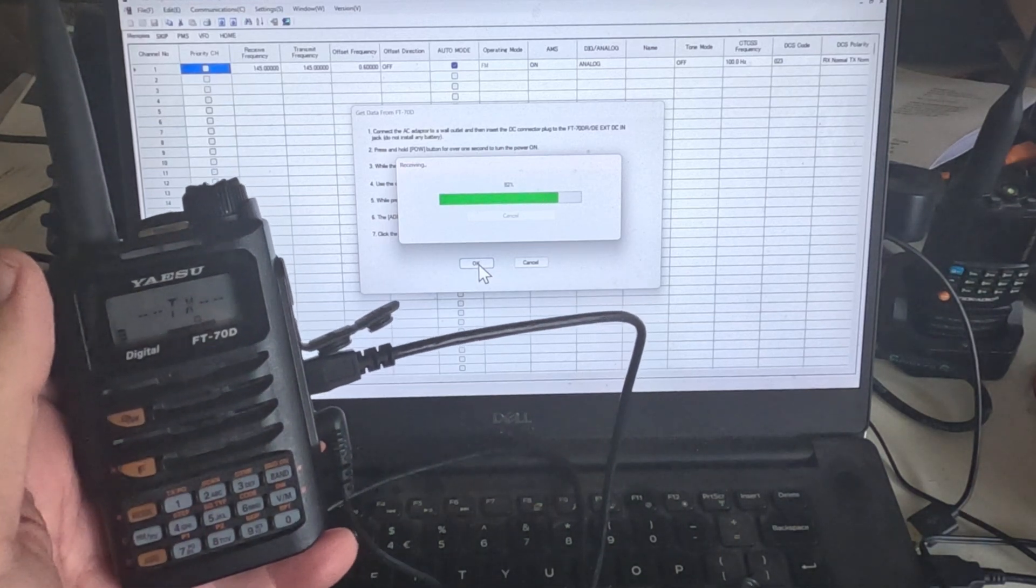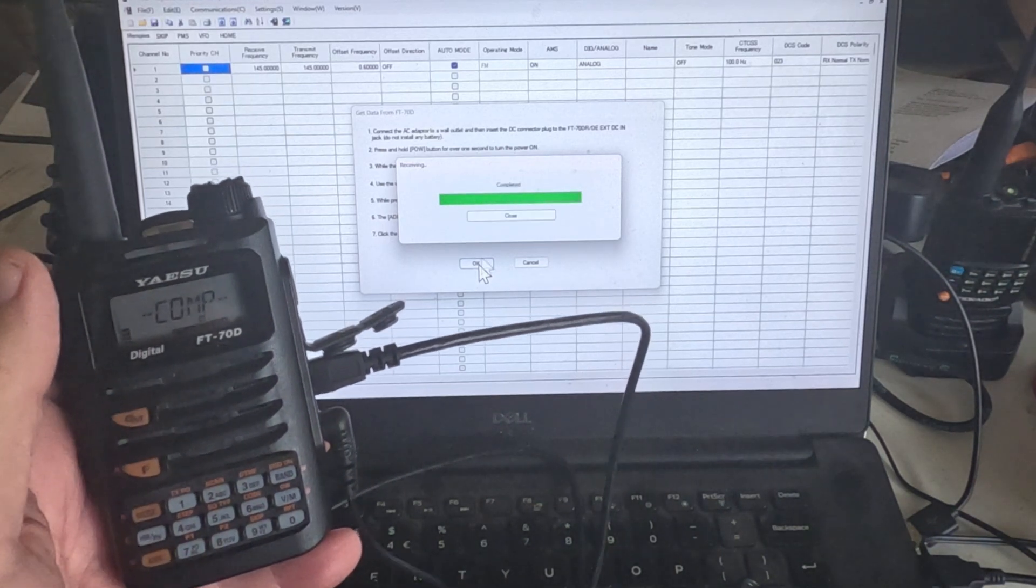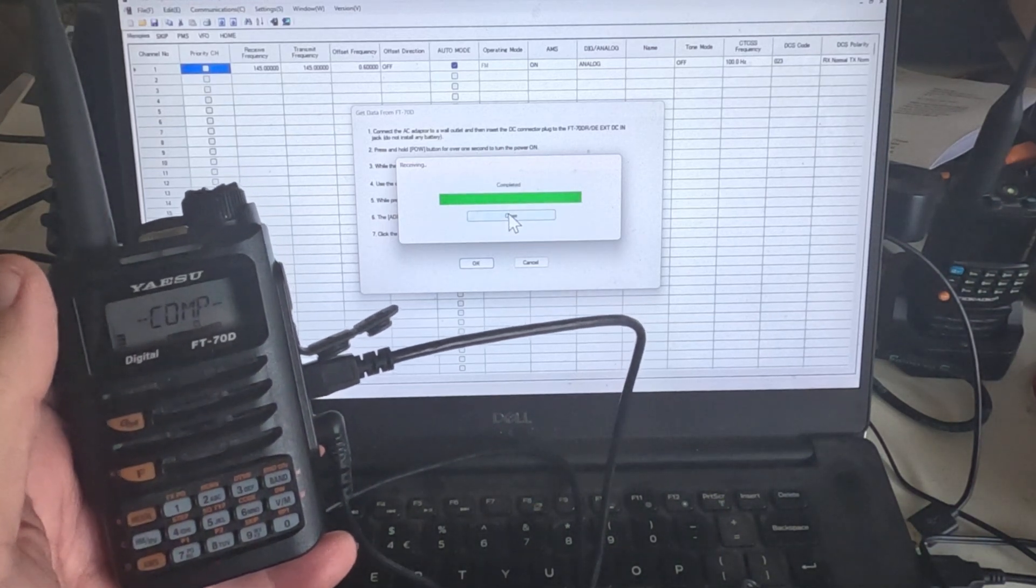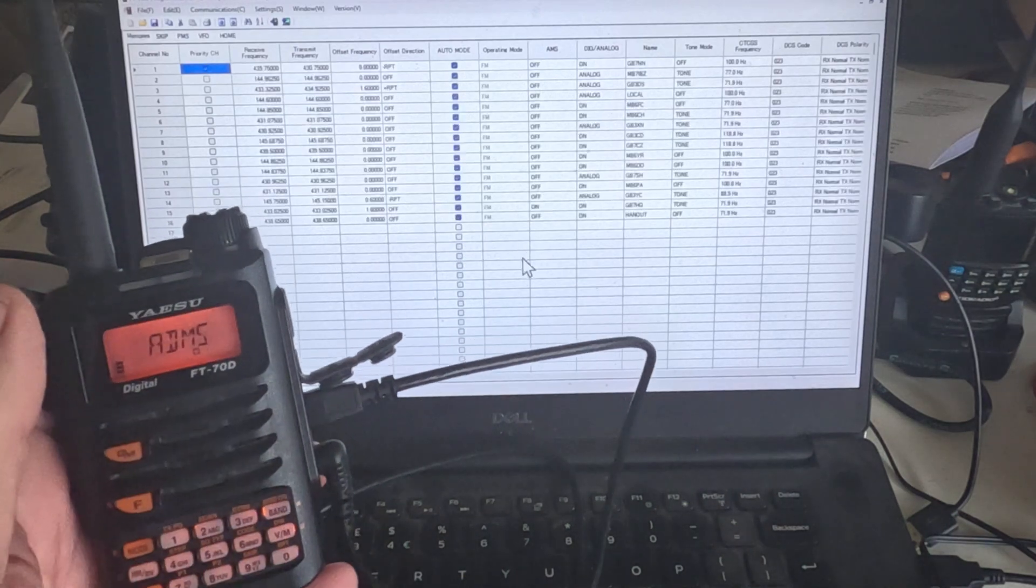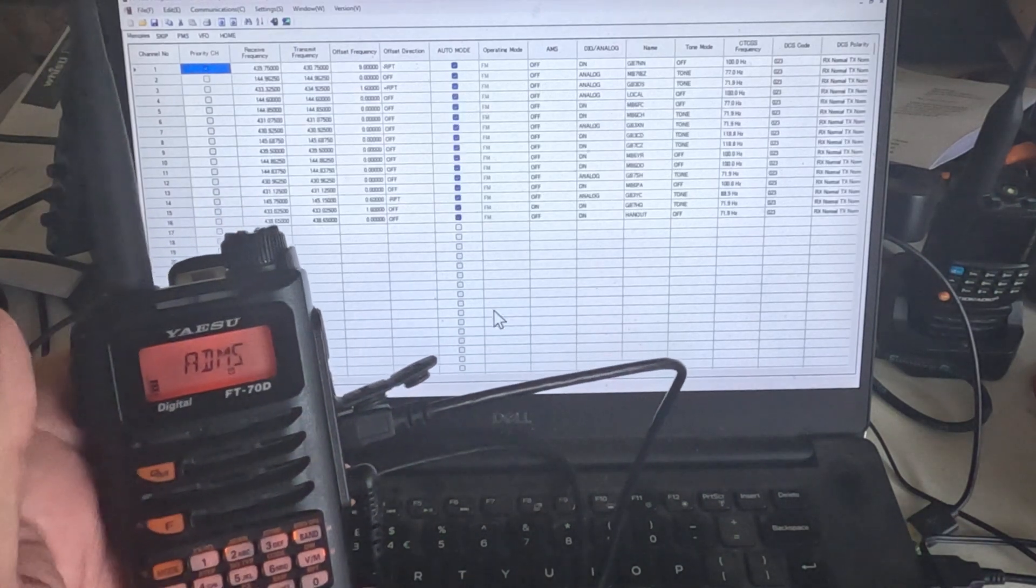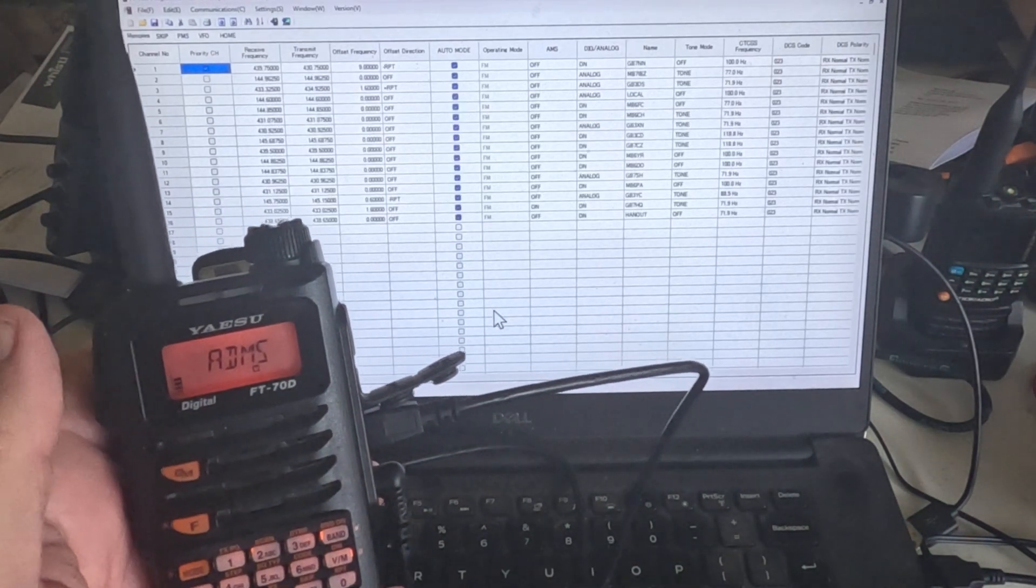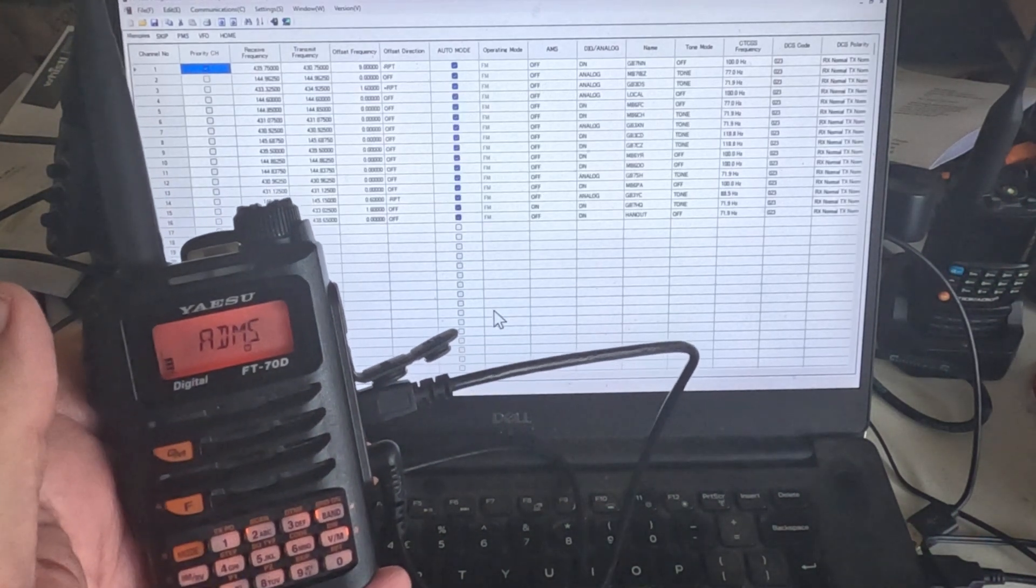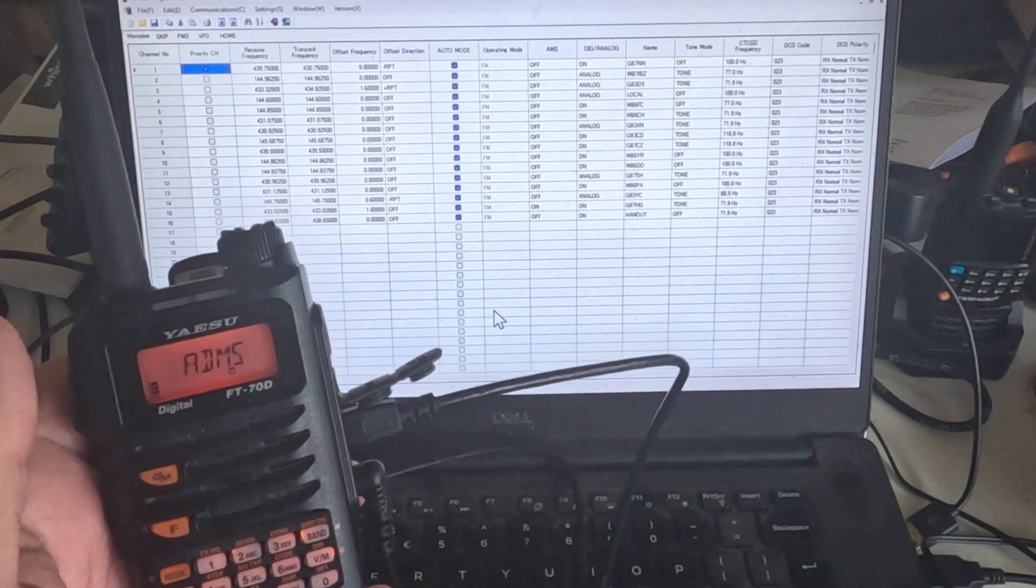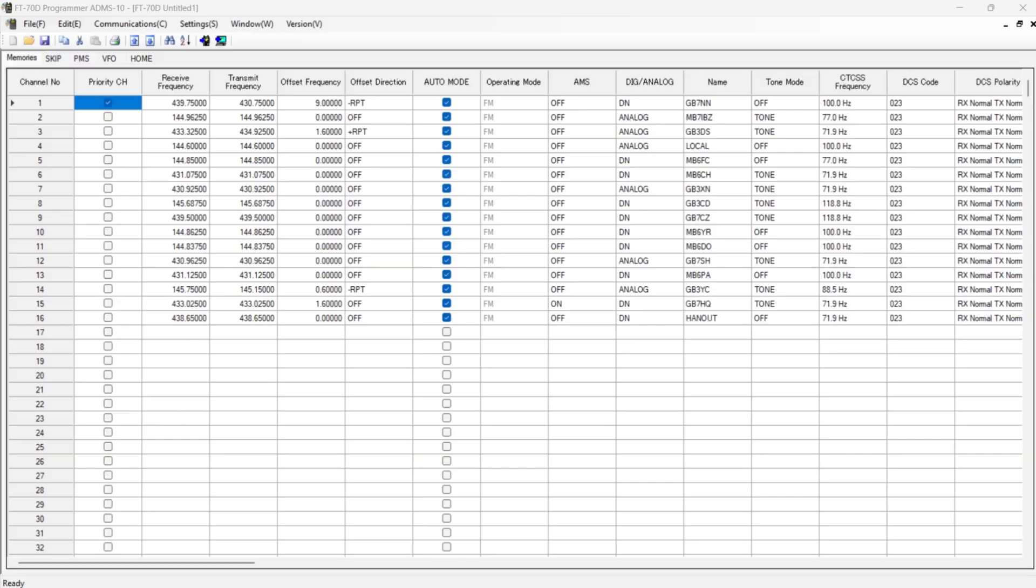Right, let's get onto the software then and have a look. So we close that, and that's what I've got programmed in at the moment. Okay, so put the radio down and we'll go onto the screen now. So here we have some of the frequencies that I've already inputted.